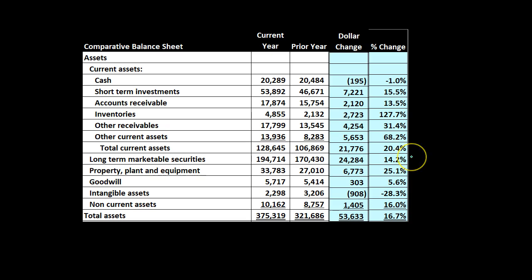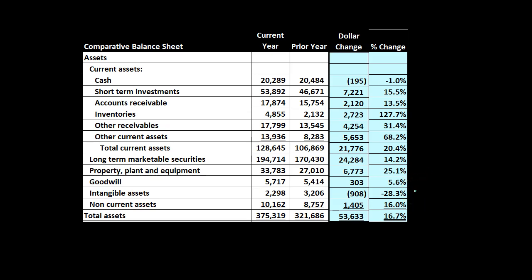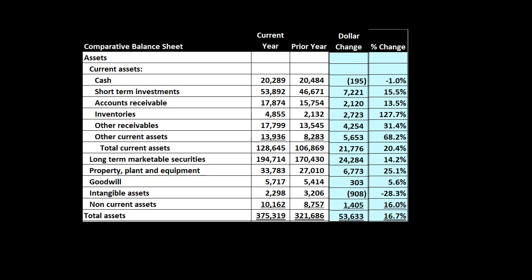Inventories show a significant percentage increase, though the dollar amount might not be that large — we'd ask whether we're holding too much inventory or overvaluing it. Other current assets show a large increase, so we'd want to break those out and look into them. Long-term marketable securities also went up — we're investing more in securities overall. Property, plant, and equipment show a significant increase, suggesting a purchase was made — is that purchase performing well? Intangible assets went down — something like goodwill or patents. We can look into each of these individually based on which ones show significant changes.